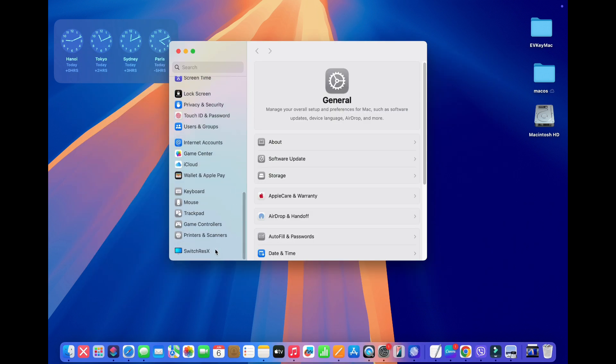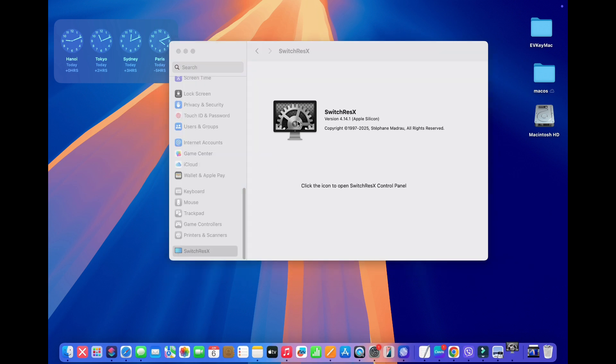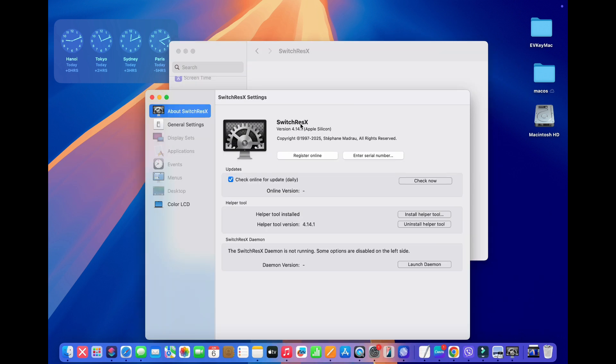And now it's opened a new preference pane on the bottom of your Settings menu. So here we can click SwitchResX, and then you can tap on this icon here in order to open up the main menu.